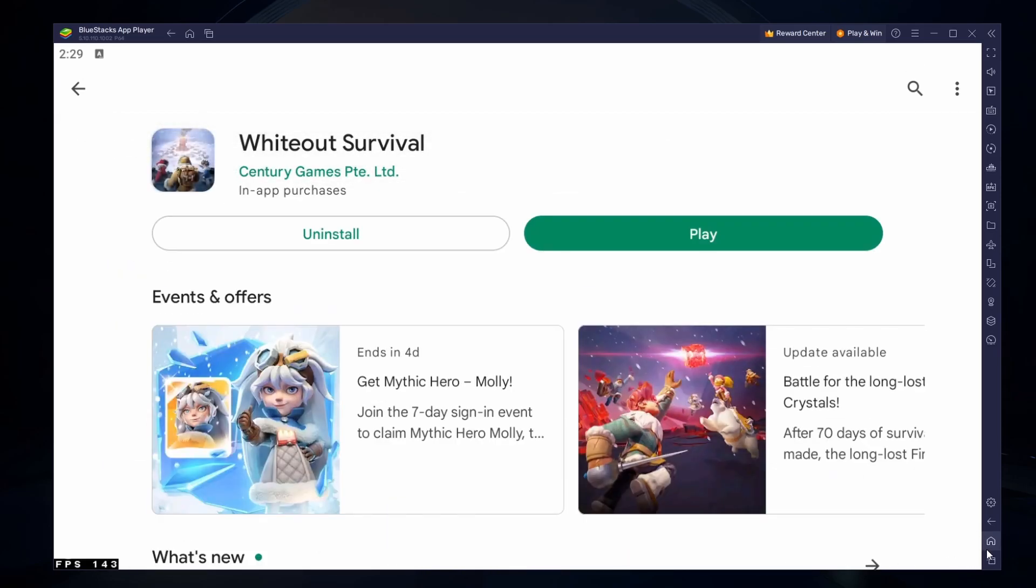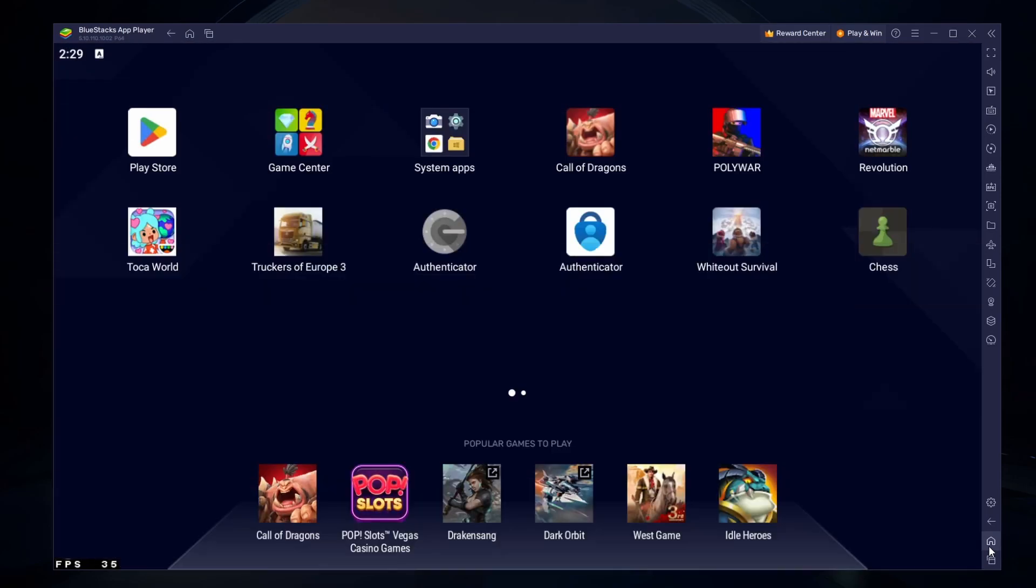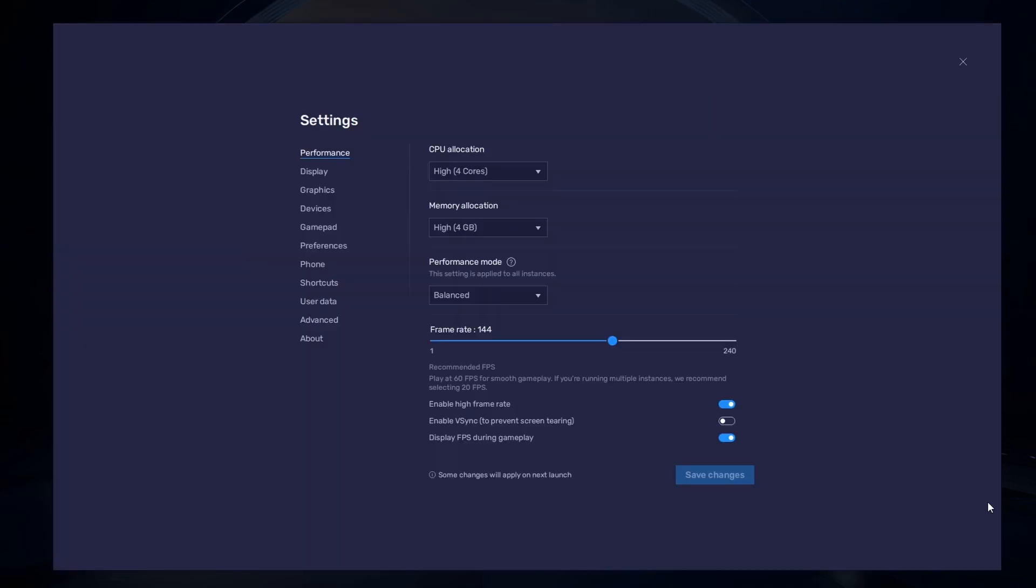While downloading the game, you should take a look at your emulator settings. Click on this gear icon to access these settings. In the Performance tab, you should set these according to your PC's performance.